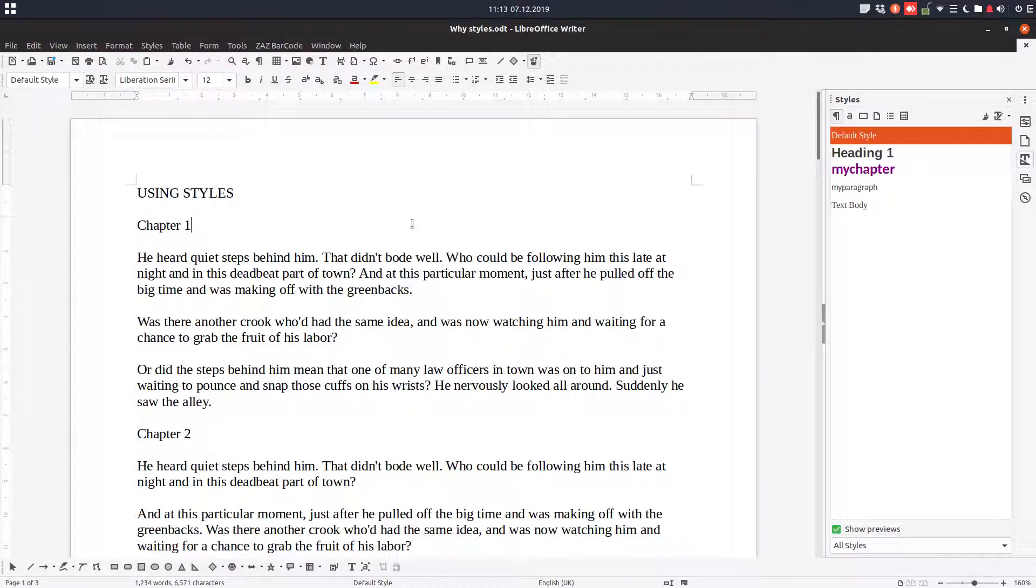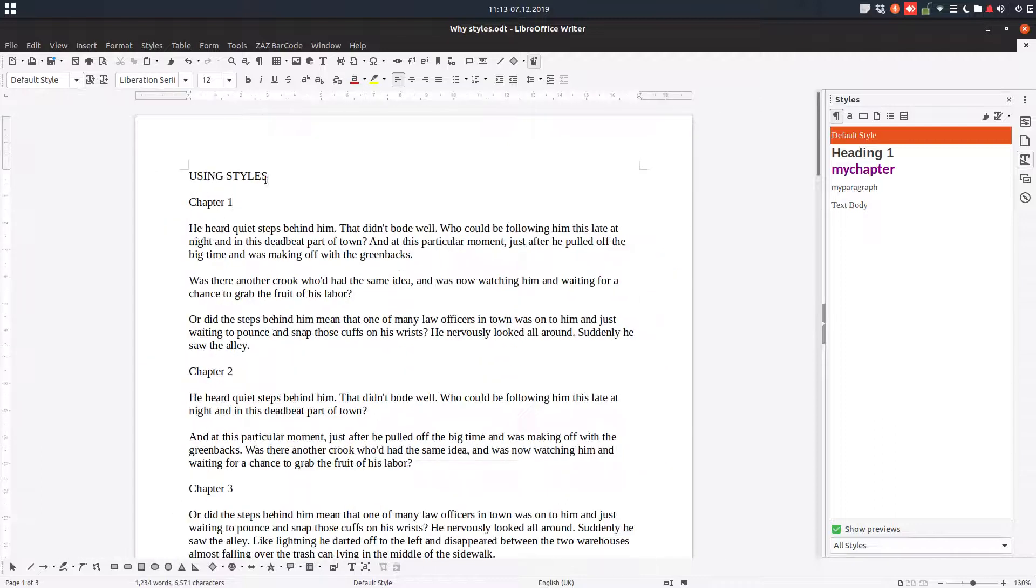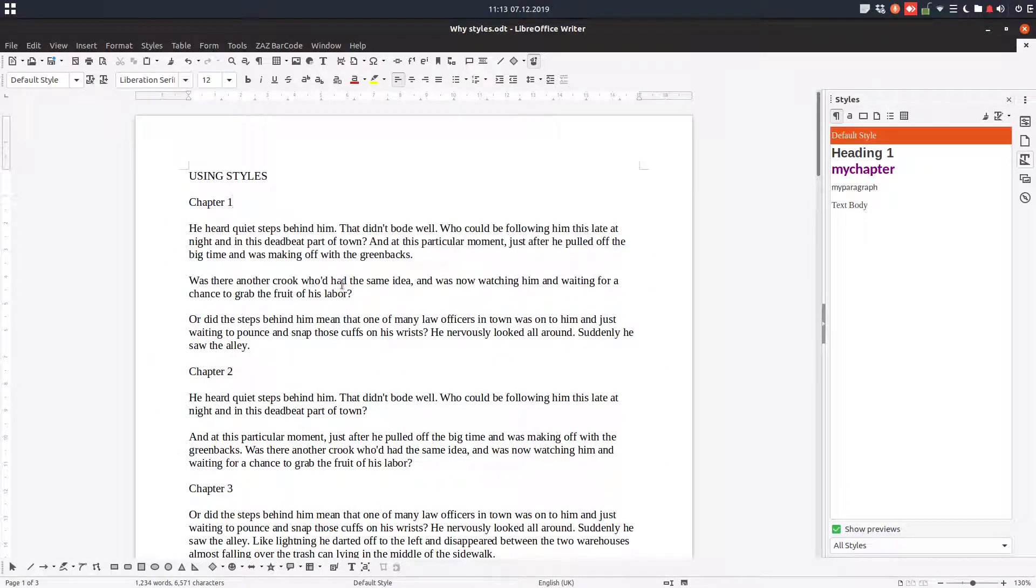Hi! In this video we want to see a tool that can help us in formatting very easily this document of three pages.